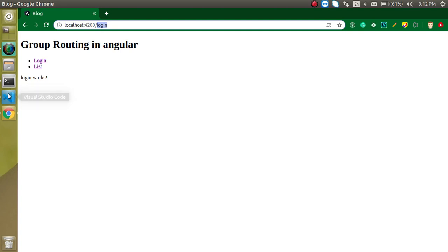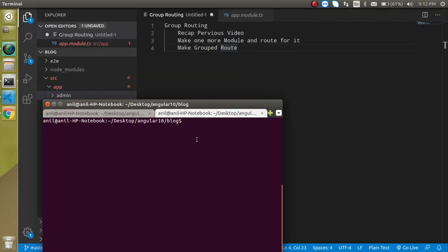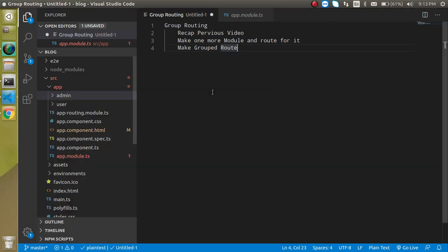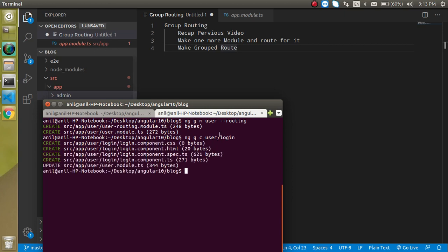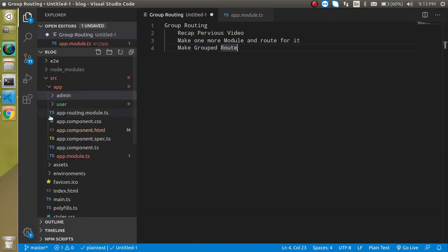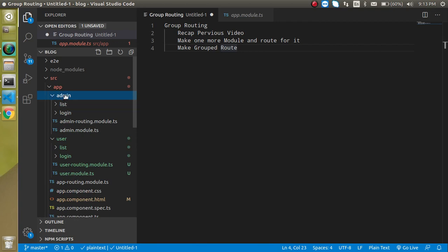Now let's get started. I am going to make one more module. The command is ng generate m for module, and the module name let's say 'user', with --routing. Now let's create two more components inside it, like ng generate user/login. We'll have the same components for login and for list inside the user module — similar to what we have in admin.